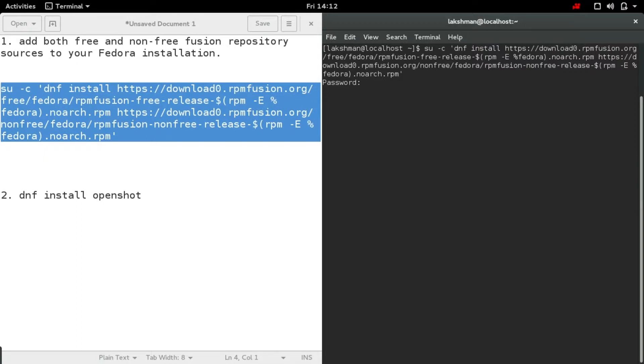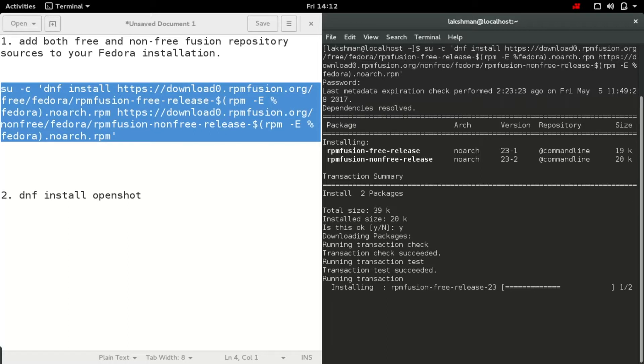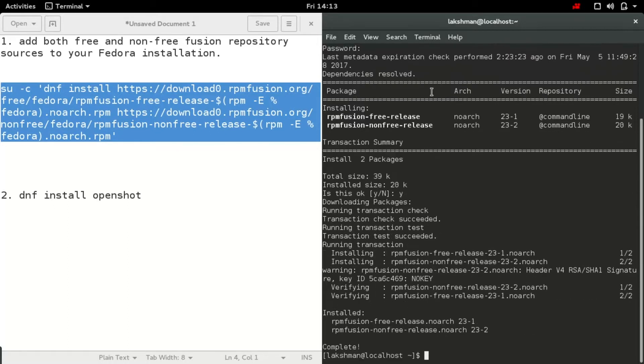It will ask for permission. Okay, after that what you need to do is let's do sudo dnf install OpenShot.